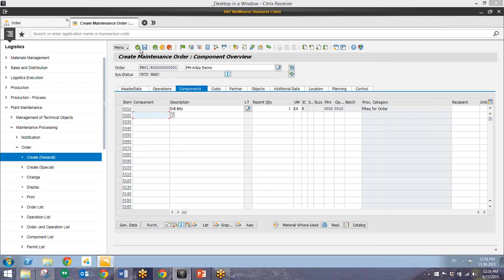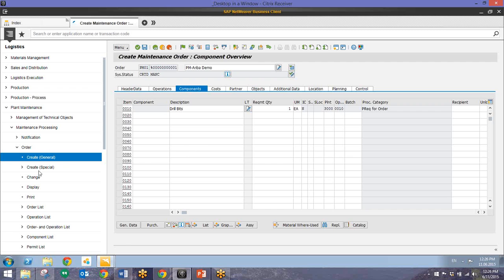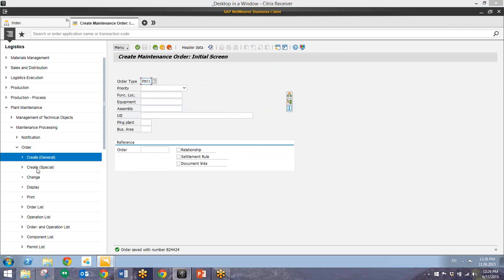Now I'll go ahead and save this and we will be presented with an order number. Now we're right back to this create maintenance order screen once again. And so from here I'll go ahead and pull up the view order. So we'll go back to our main dashboard.